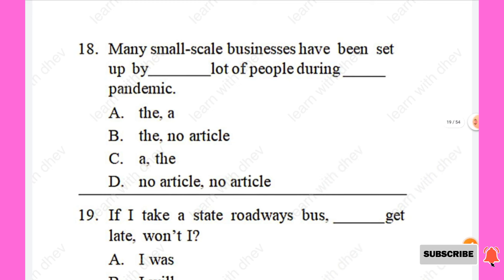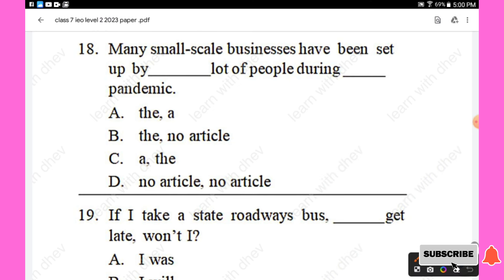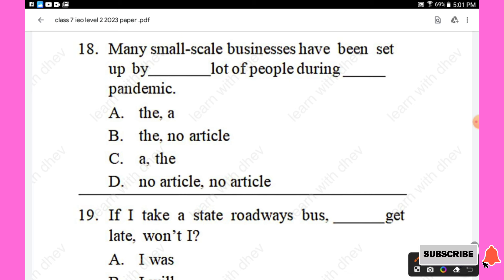Question 18: Many small scale businesses have been set up by — lot of people during — pandemic. Options provided. The right answer is 'a lot of people during the pandemic.' Option C is the right answer.